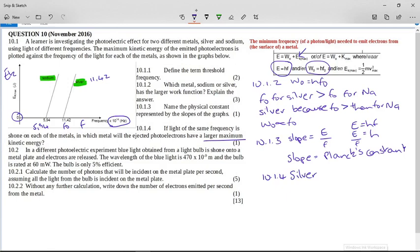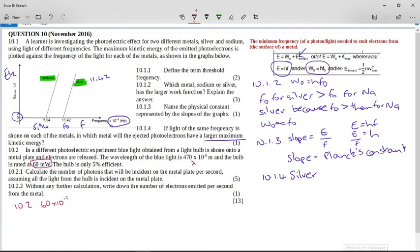In a different photoelectric experiment, blue light obtained from a light bulb is shone on a metal plate and electrons are released. The wavelength of the blue light — lambda — is 470 × 10⁻⁹ meters, and the bulb is rated at 60 mW. Note the lowercase m — this is a milliwatt, not a megawatt. So this is 60 × 10⁻³ watts. But it says the bulb is only 5% efficient — only transferring that much electrical energy into light energy.